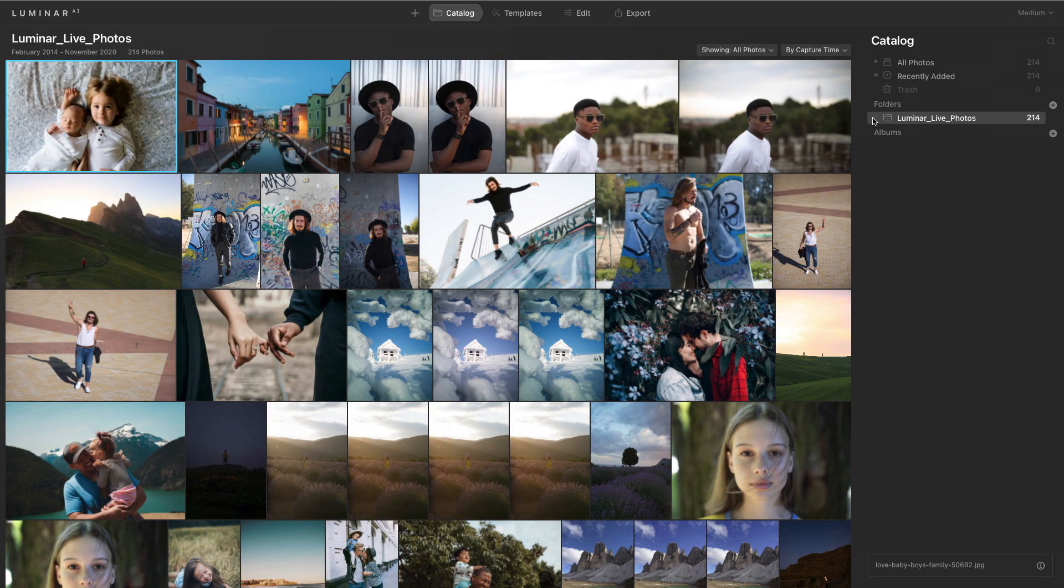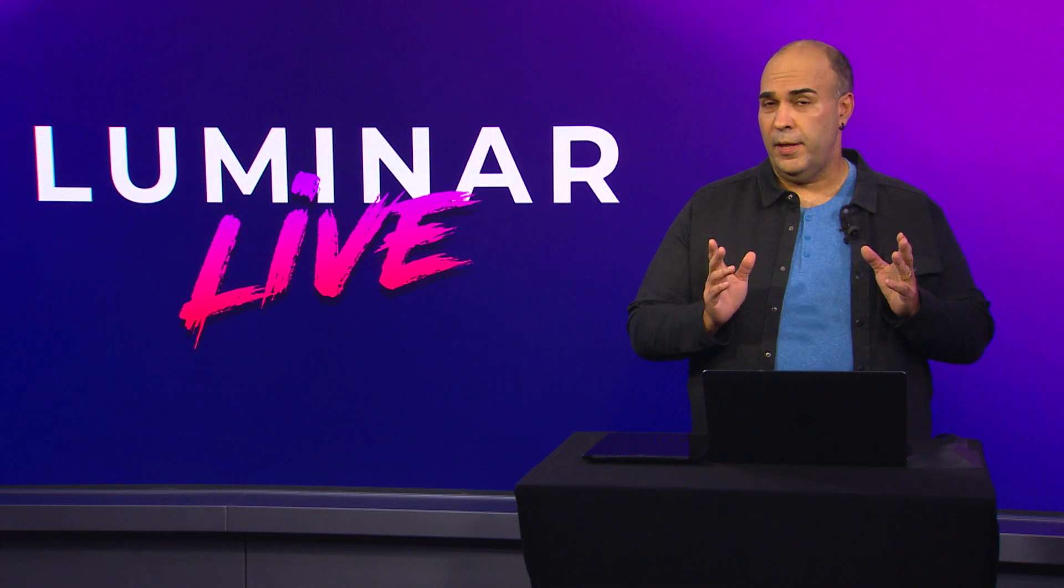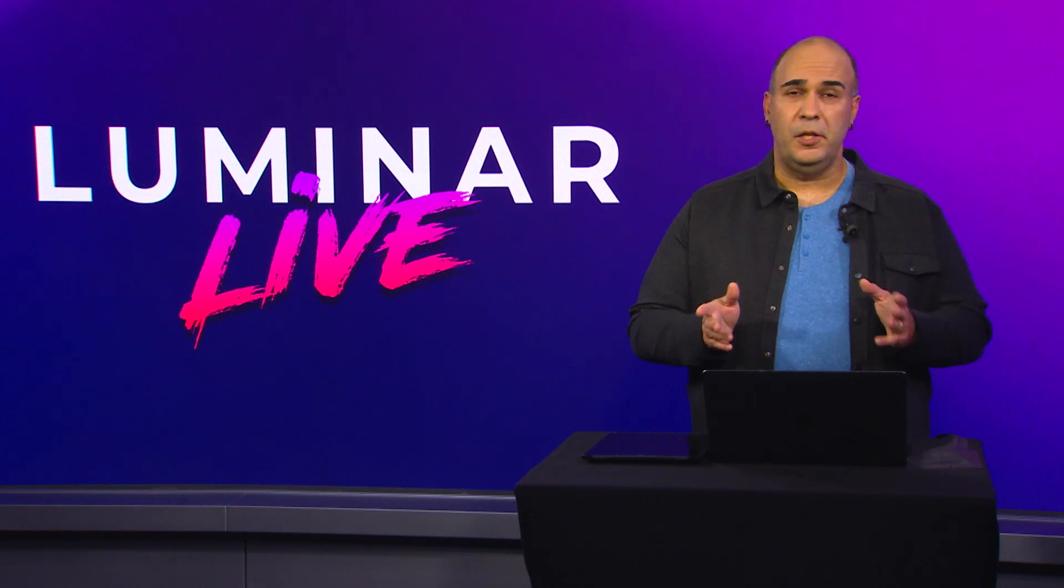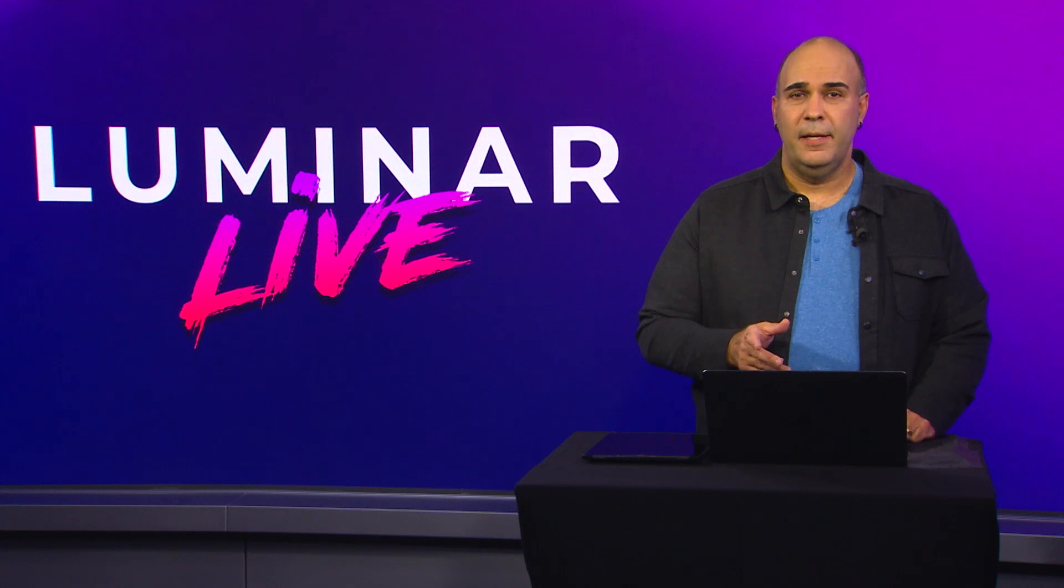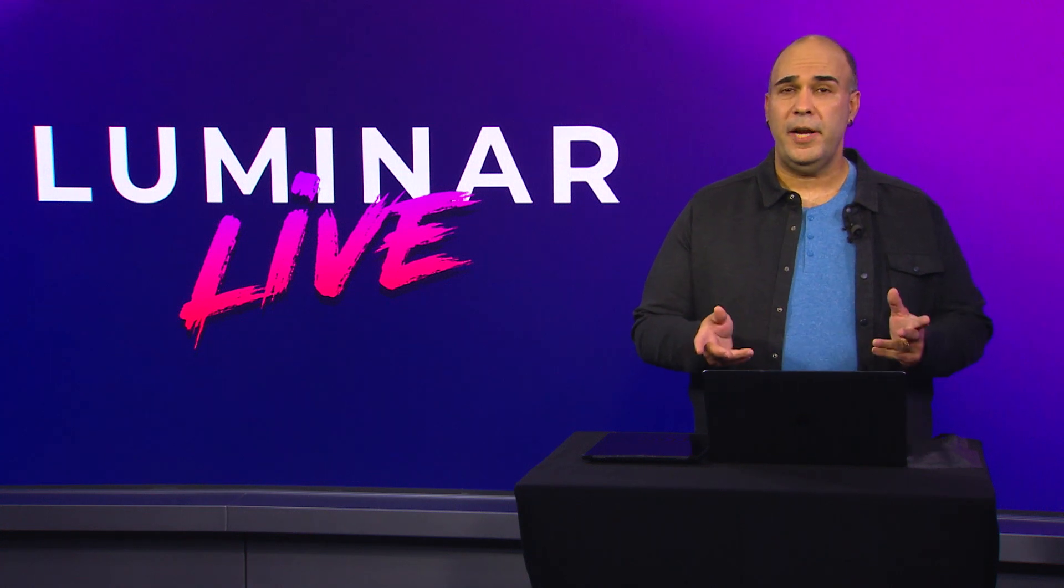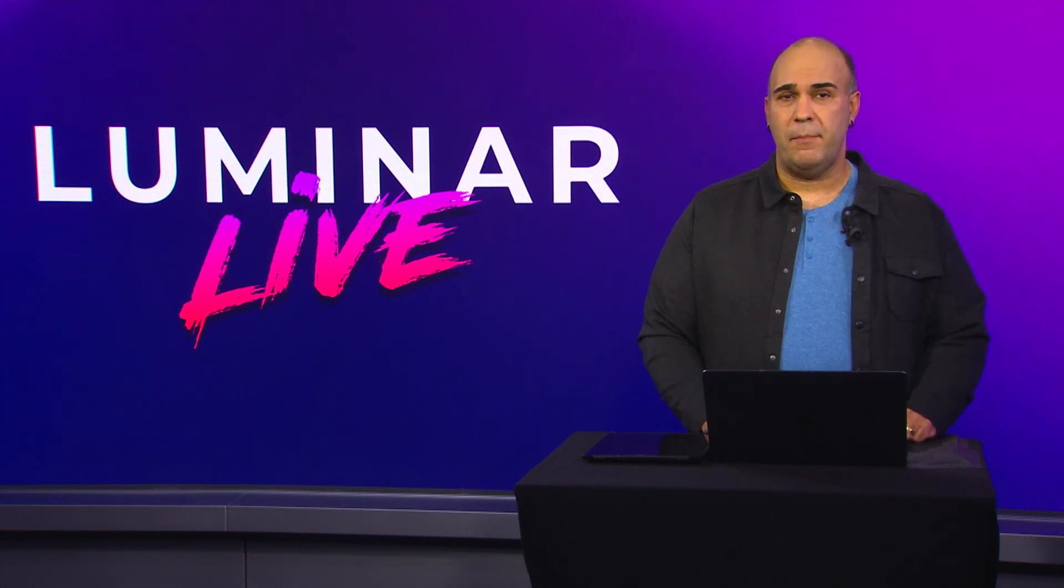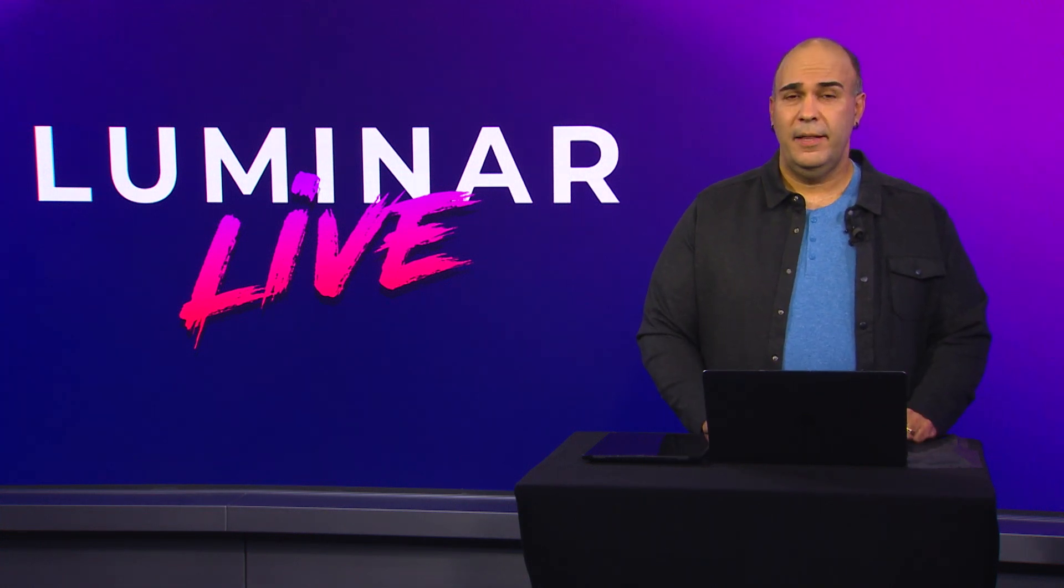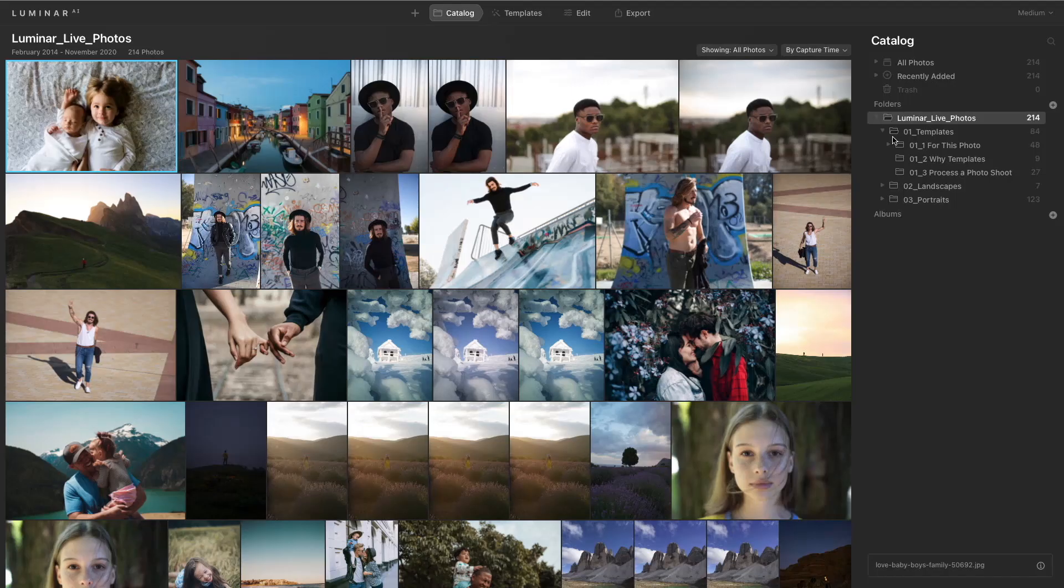If you look, all the organization you did is also automatically preserved. Let's take a look at one of the best technologies in Luminar AI, and that's templates. Templates are starting points that get you going on the right path. They're suggestions that are based upon an analysis of the image.